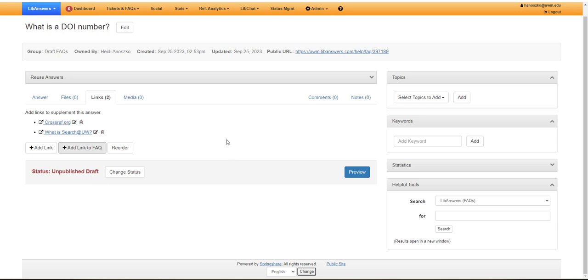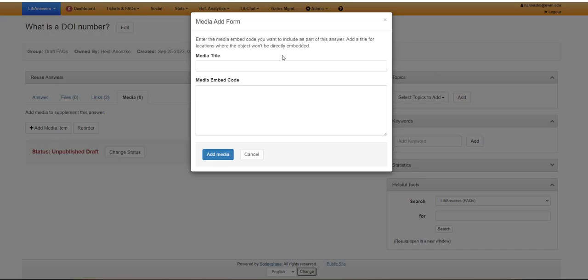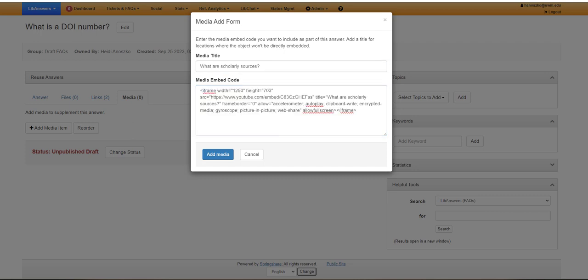Once you've added all your links, you can then go and choose to add any how-to videos that you think might be useful. Go to add media item, enter the title, and then paste the embed code.